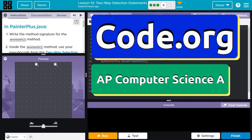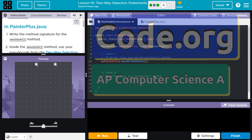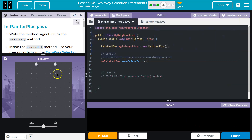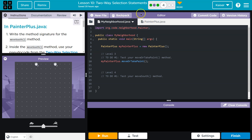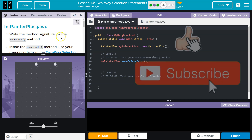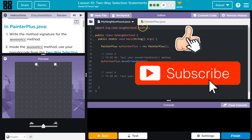This is code.org, and we are in PainterPlus.java. Write the method signature for the moveSouth method. If you don't have this, we imported it from the backpack — they explain how earlier in this lesson. You really need PainterPlus. Write the method for the moveSouth method.